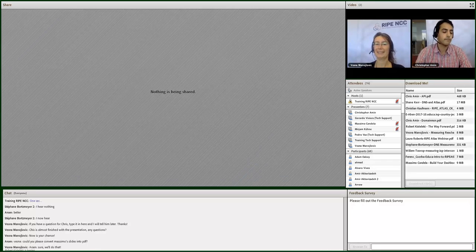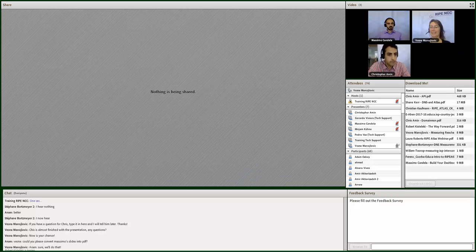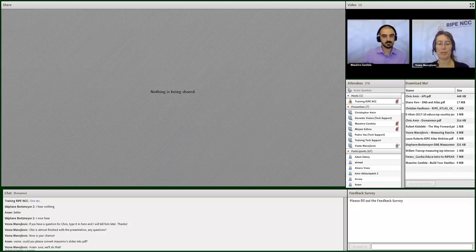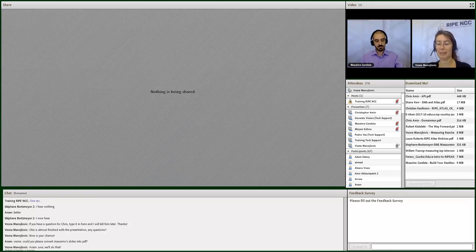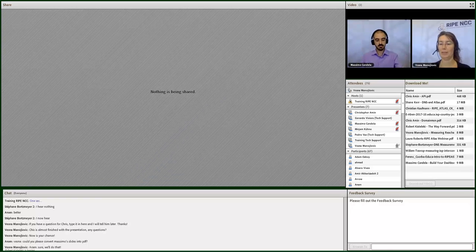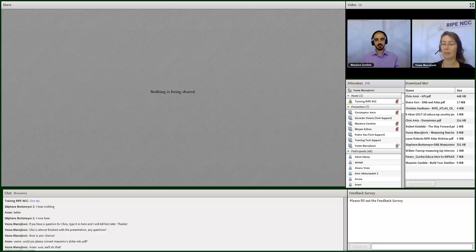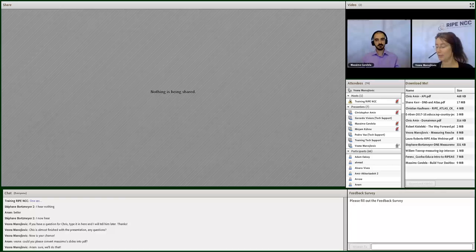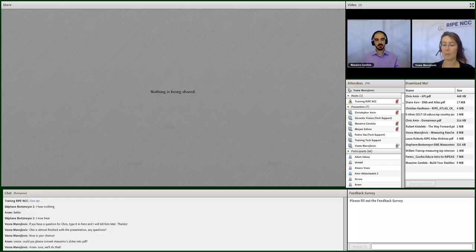Thank you, Chris. There were no questions until now for you. So you stick around, and if there are some questions later, you can answer them in chat while Massimo is talking. So our next presenter is Massimo. Massimo is a software engineer at the RIPE NCC, and he's also part of the team that wrote our tools, and he's going to talk with you about using RIPE Atlas for monitoring and building your own dashboards.